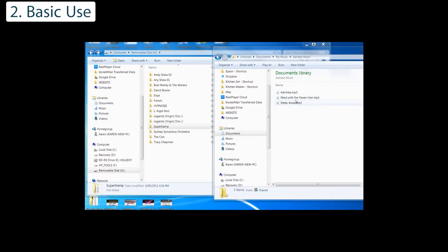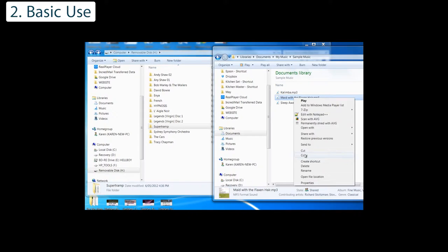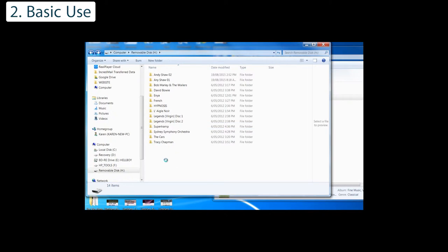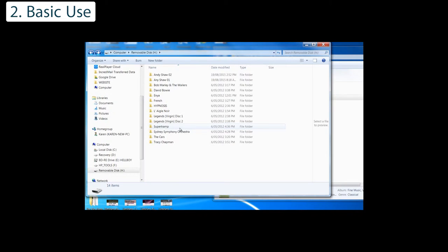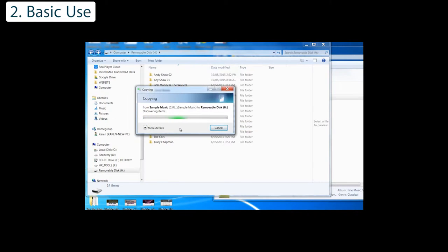You can transfer files into it by two methods: copying and pasting, or dragging and dropping.